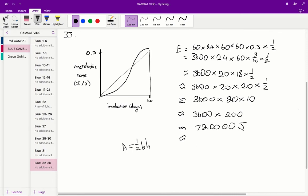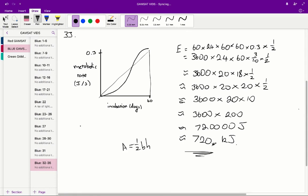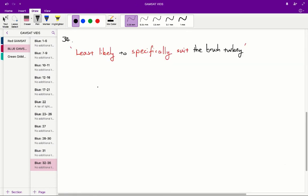So that's the number of joules, and to convert that into kilojoules, we just divide that by 1000. So 720 kilojoules, and that's very close to the answer of C, so therefore the correct answer for question 33 is C.